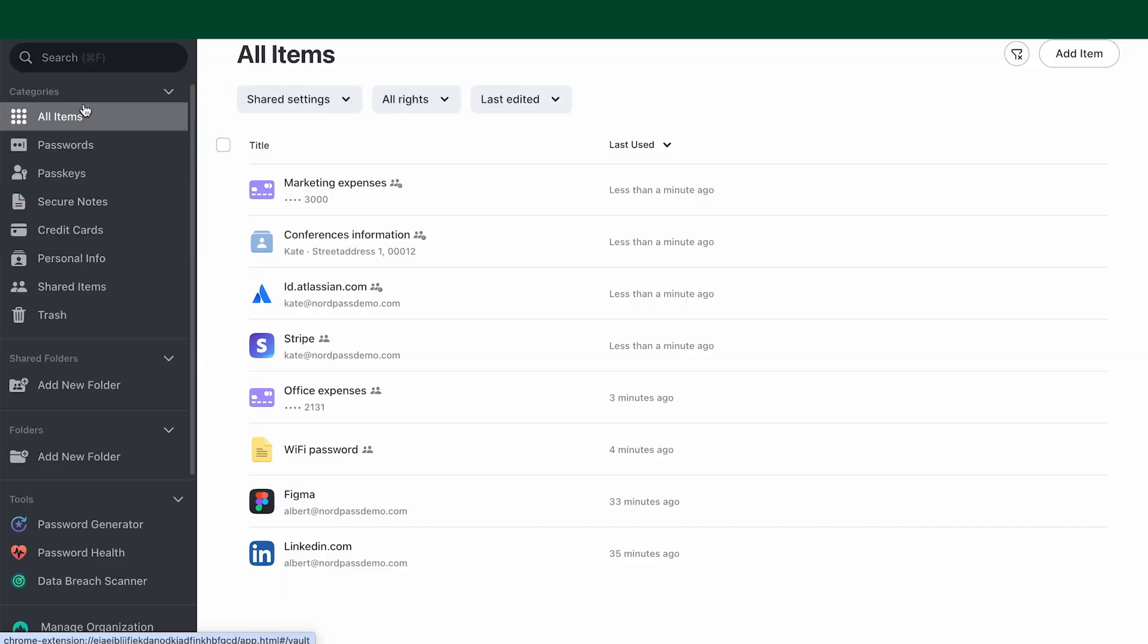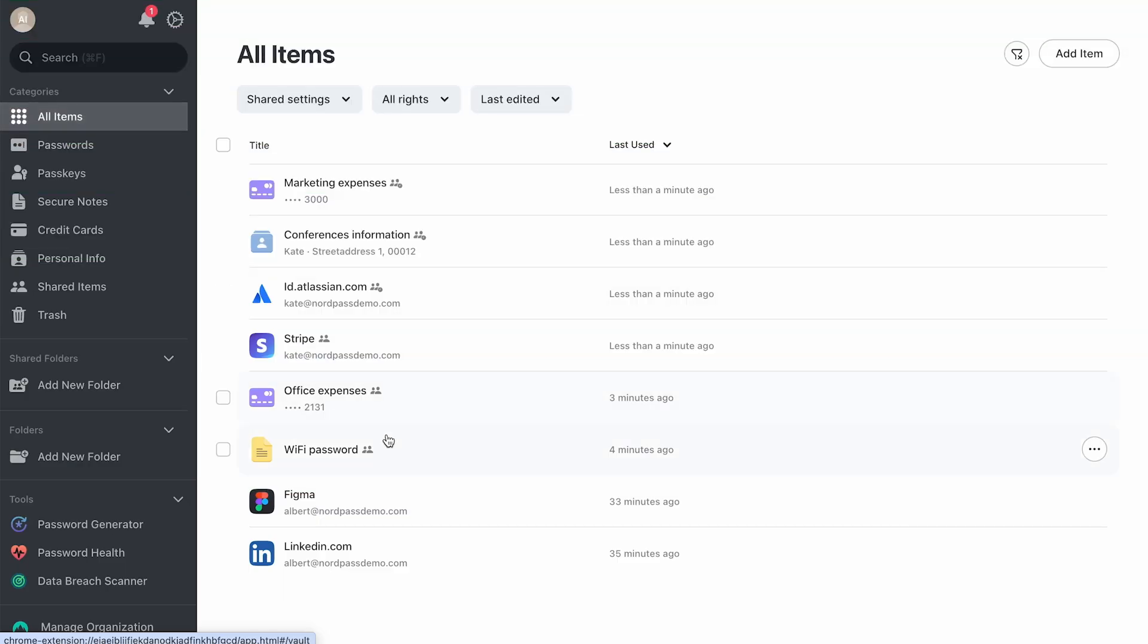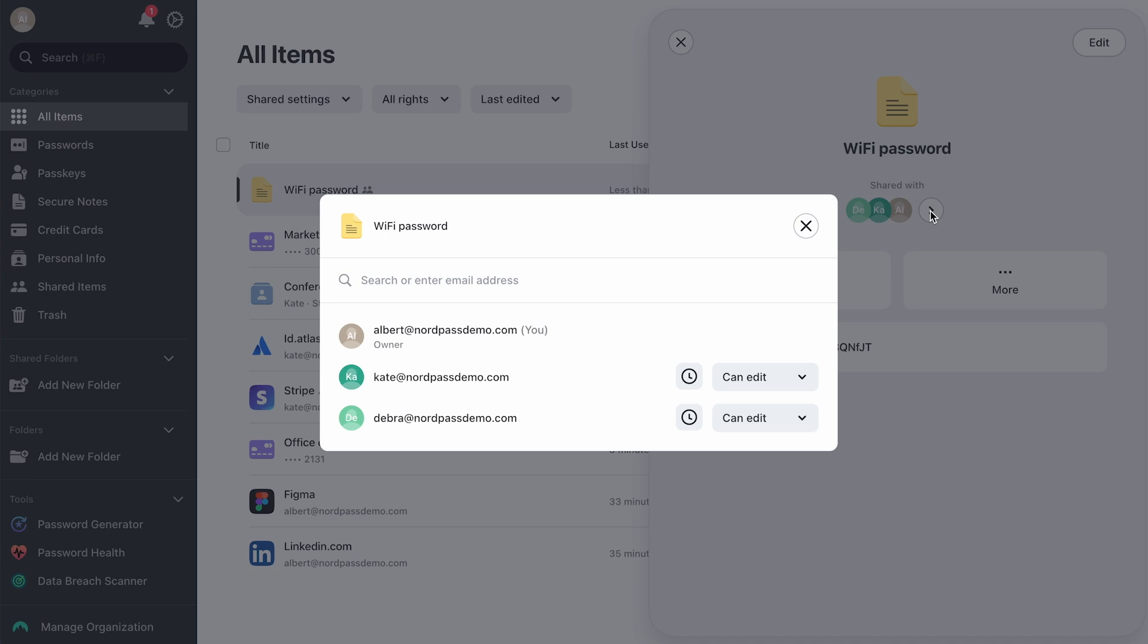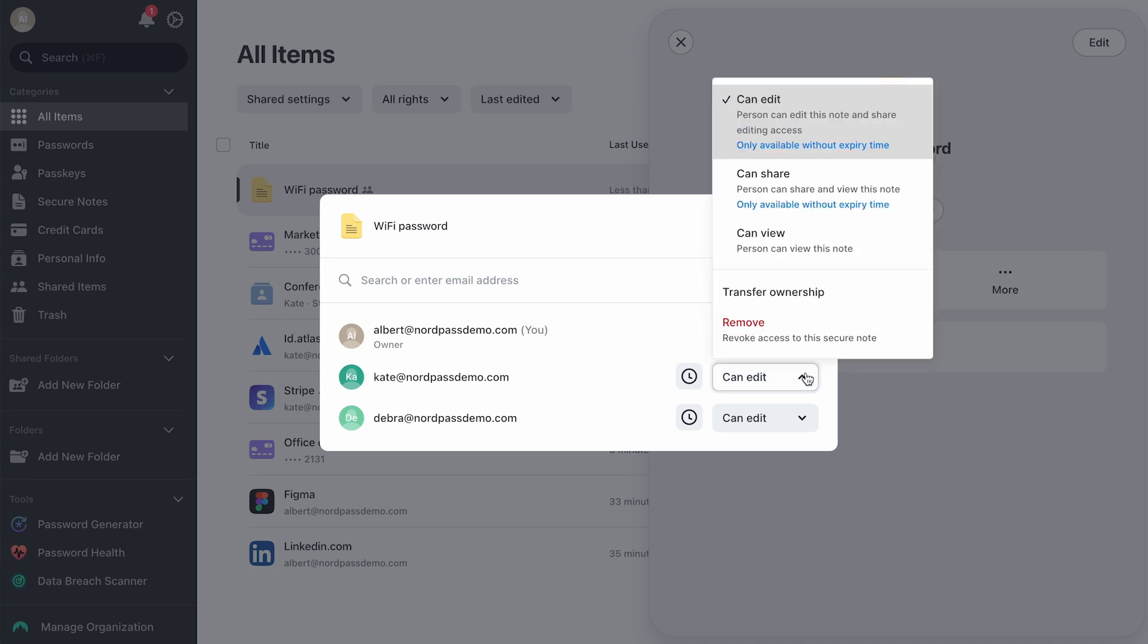If you assign a project to someone else and no longer require access to the credentials, you can transfer ownership of the item to them.